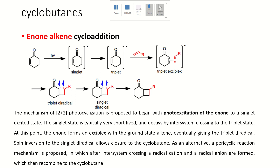Next is cyclobutanes. In order to synthesize cyclobutanes, commonly we use enone-alkene cycloaddition type of reactions. These reactions are typically 2+2 cycloaddition reactions — another version which follows Woodward-Hoffmann rules, which you might be familiar with.